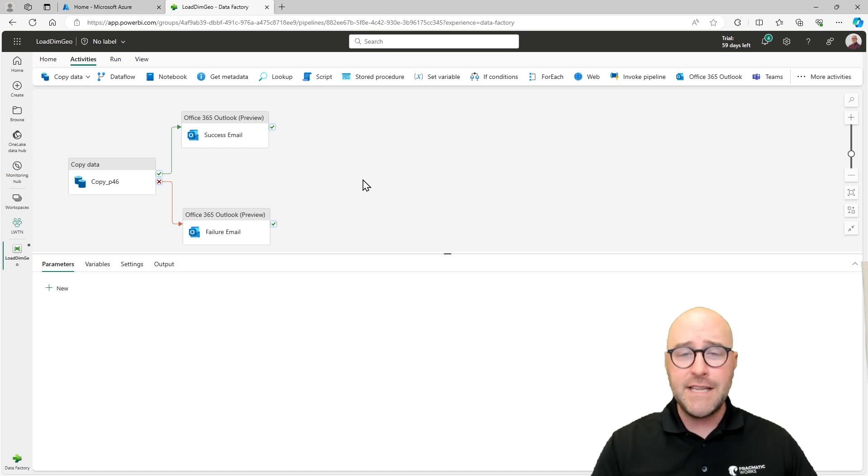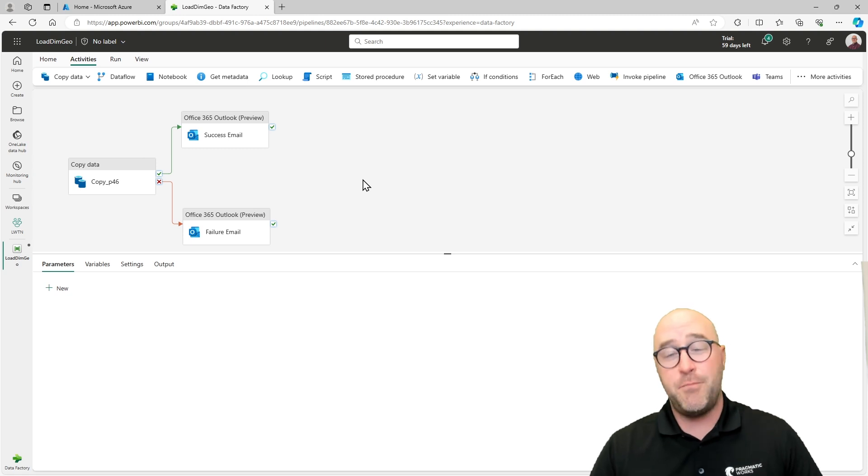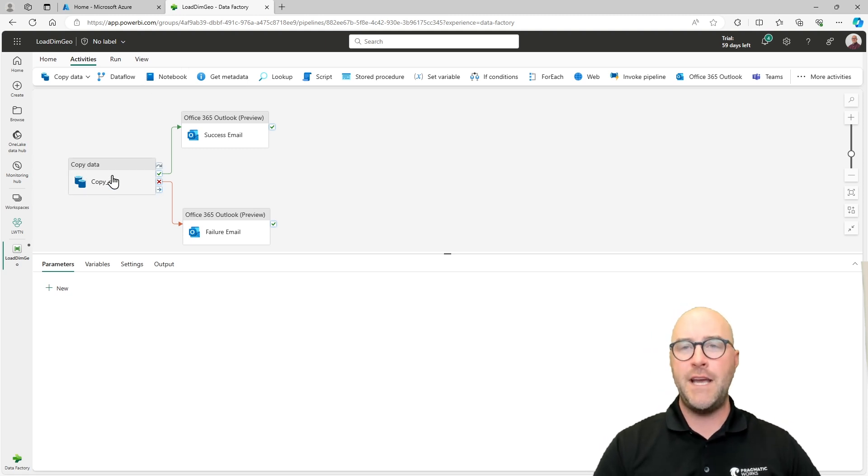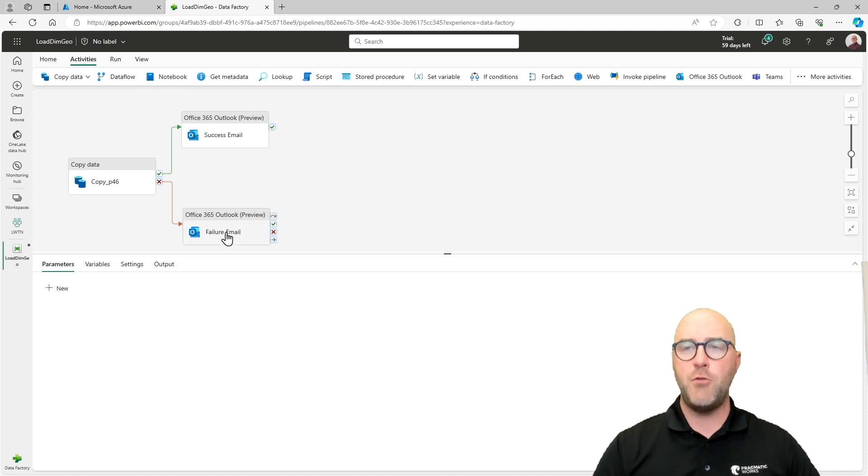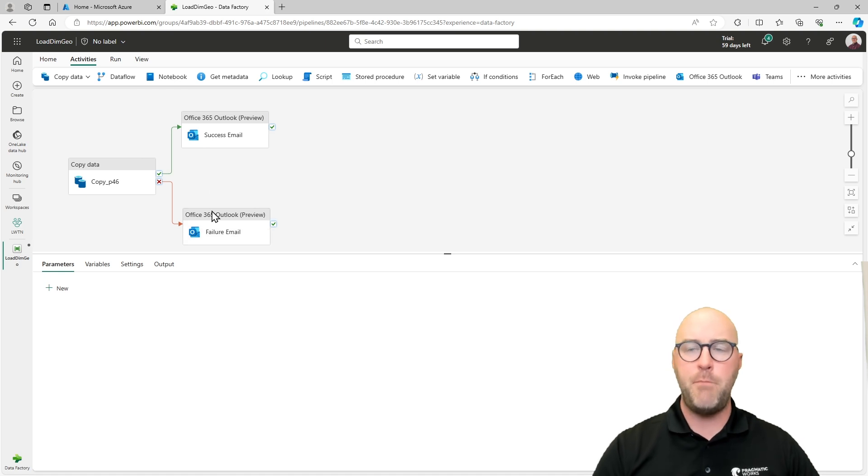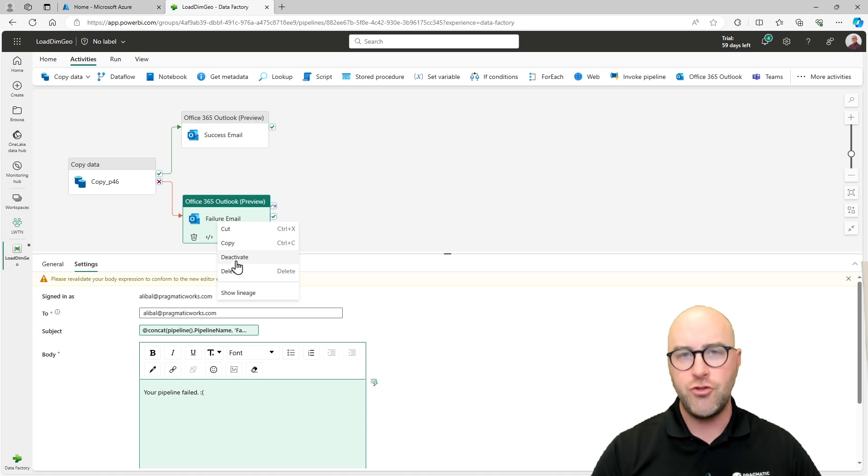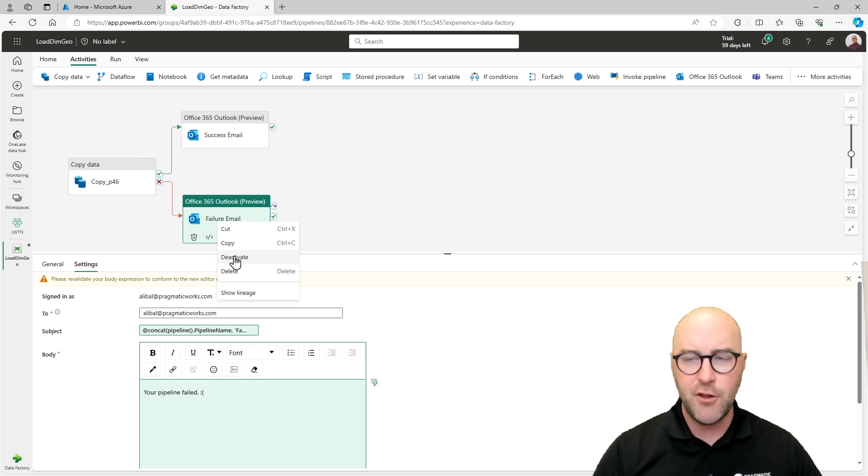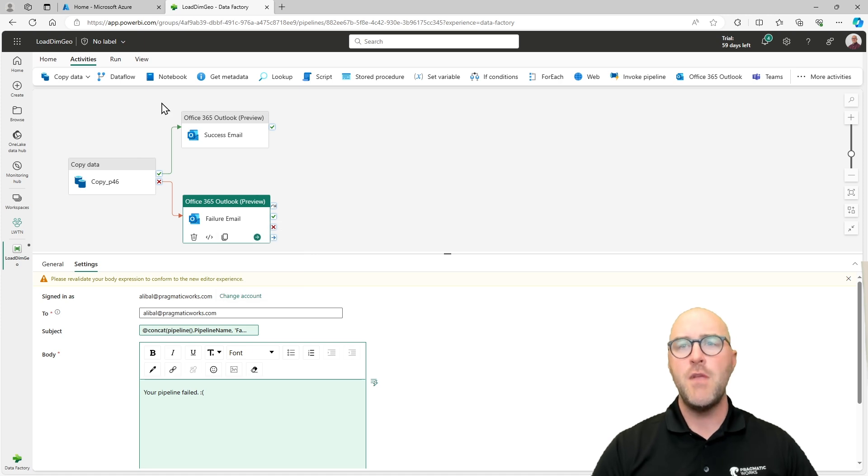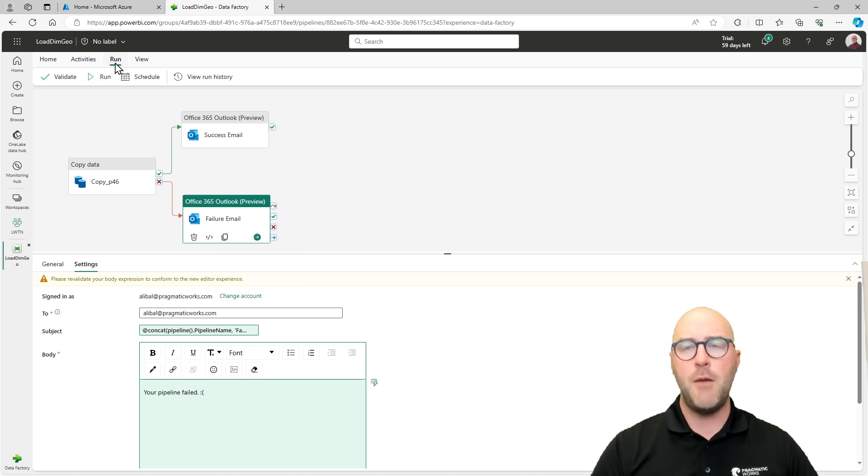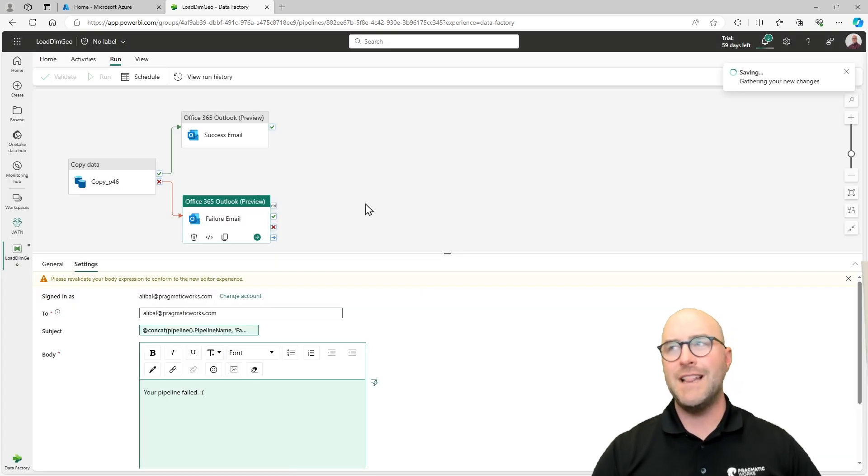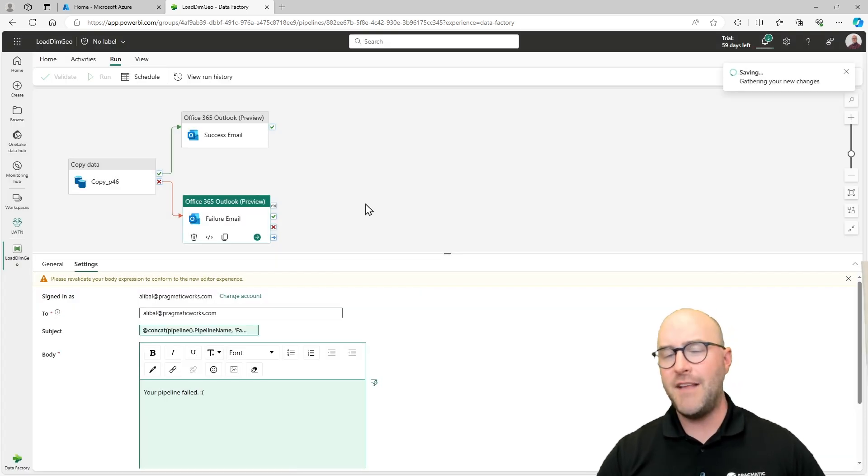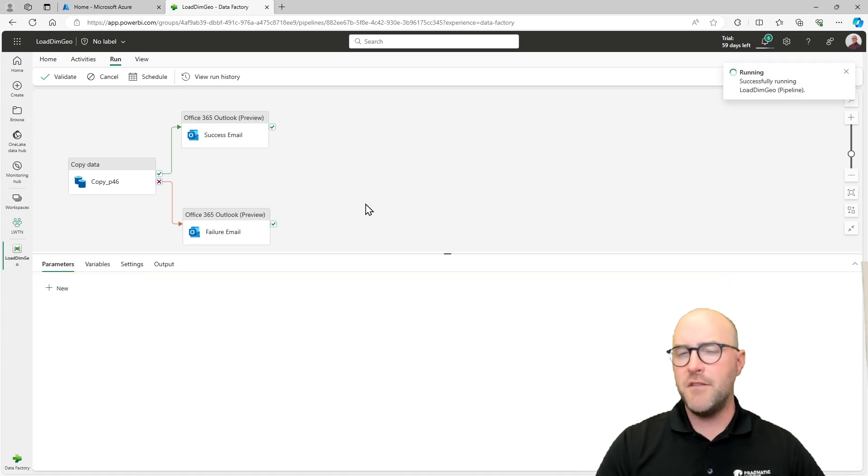Notice here how we have it set up. If it succeeds, it does one thing. If it fails, it does another thing, kind of similar to almost like an if statement if you want to think of it that way. All right. Now the only thing left to do is go through and run this, test it out and let's prove it works. It's going to load some data again. We're not really worried about this. It's just trying to simulate what this is going to be doing. If you didn't want this to run, if you're trying to follow along with me and you created both activities there, you could technically right click on the failure email and deactivate.